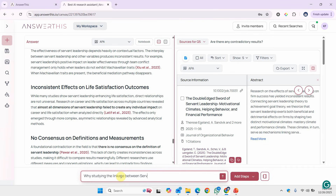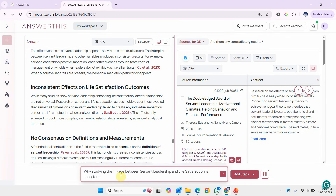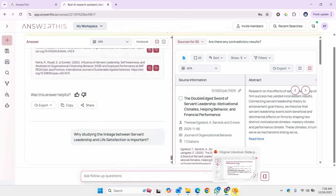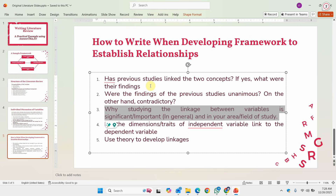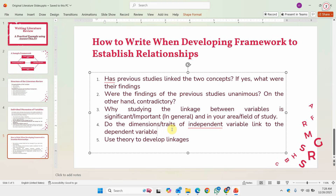Now let's ask: why is studying the linkage between servant leadership and life satisfaction important? While it is searching for results, let me discuss what we write when establishing the relationship. First: is there any existing research, and if so, were there contradictory results or were findings unanimous? Then we write about why studying the relationship is important — why should I study servant leadership and life satisfaction? It can be specific to your context or in general. If you do not find a direct relationship, look at the characteristics and traits of those variables and see if those traits can be linked. Finally, you have to use a theory to explain the relationship.